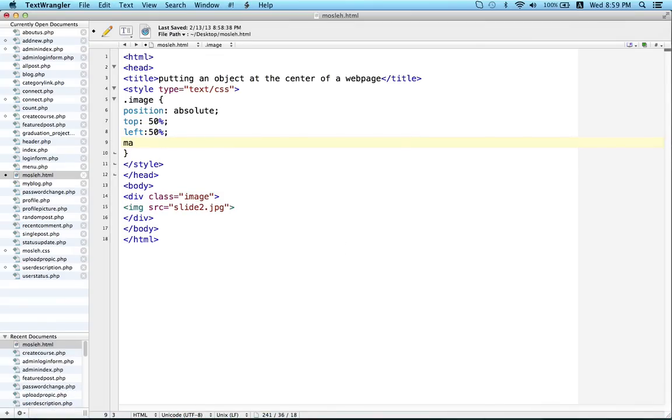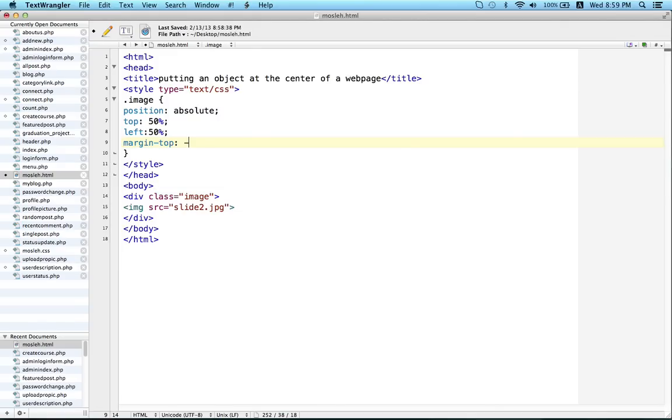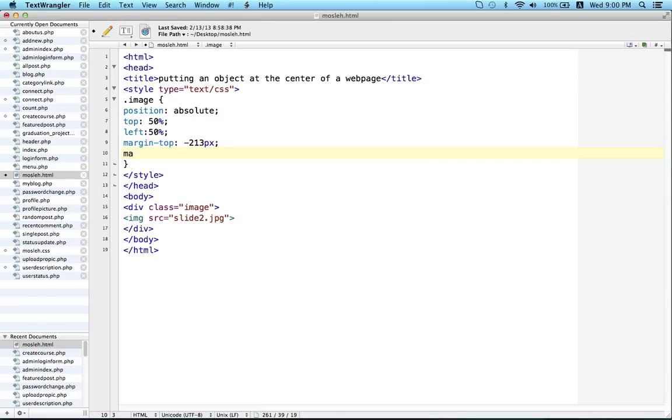So I will write margin top minus half of the height of my image. So the height of my image is 426 pixel, so in my case it will be 213 pixel. And margin left minus half of the width, so in my case that will be 320 pixel.